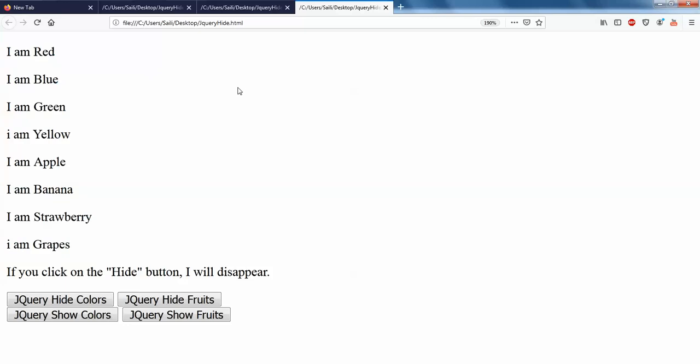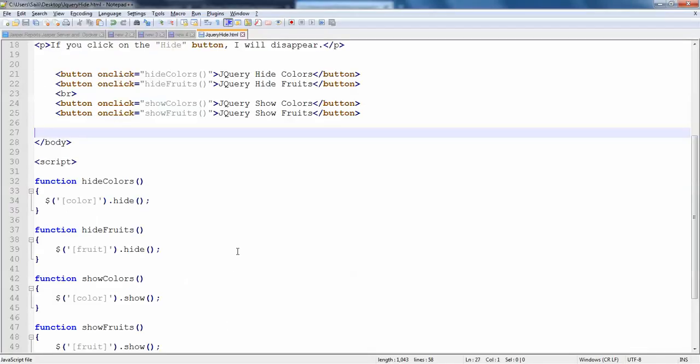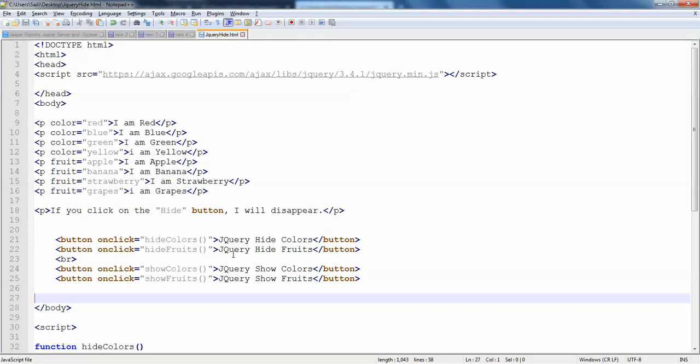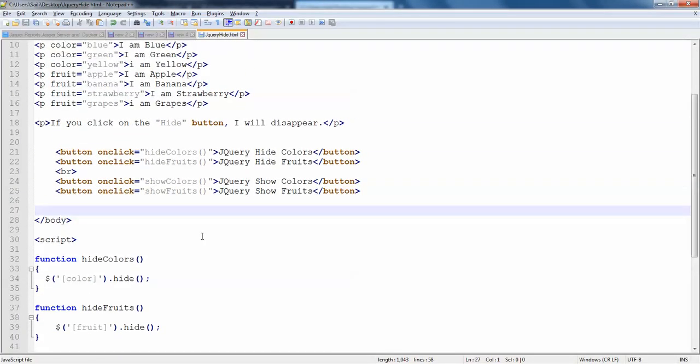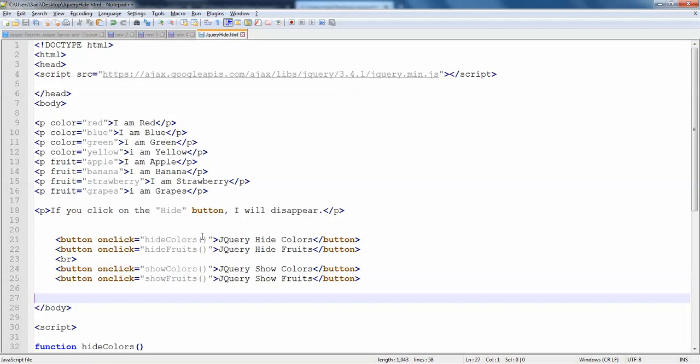And you can even do this based on some conditions as well. But as of now, this is the way you can actually hide your custom properties and work with them. So that's it guys, this is how you can actually hide and show in jQuery. So thanks for watching. Please do subscribe for more interesting videos. Thank you.